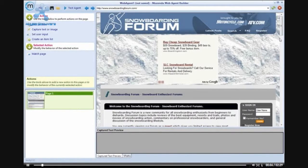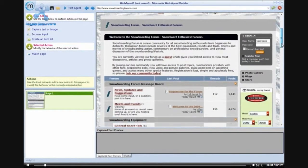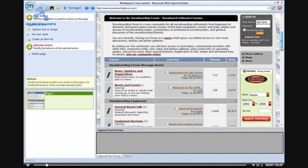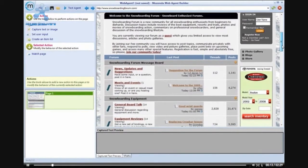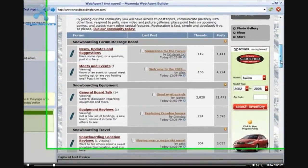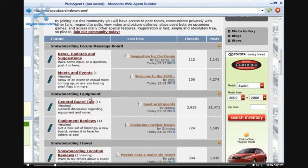I have created an agent using the snowboardingforum.com website. A page lister is an action that allows us to scroll through multiple pages.